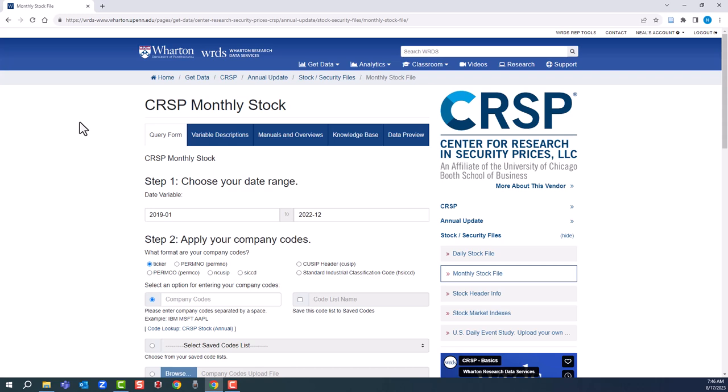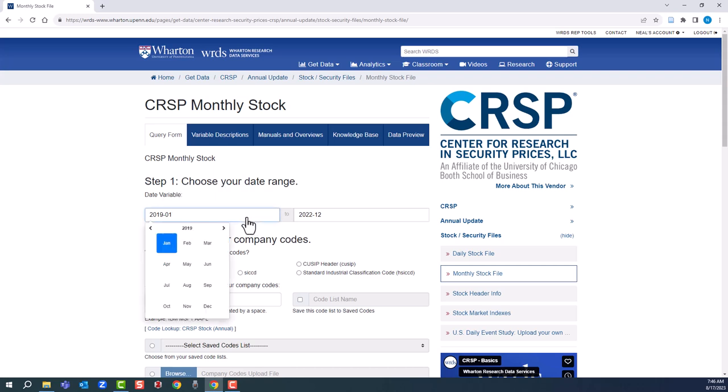First step, we'll enter a date range. It's going to be 2021 January to the end of 2022.